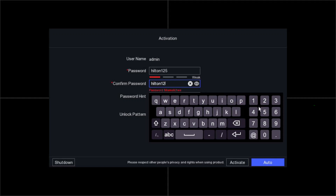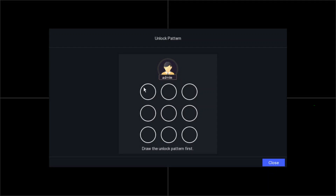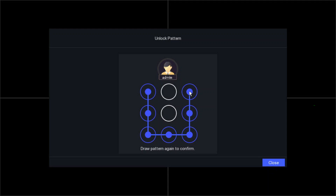Now the password hint — when you forget your password, the hint will help you remember. It is recommended to set a hint. You can put your son's name, daughter's name, house number, whatever you like. Next, at the bottom, unlock the pattern. Click on that and you can draw a pattern of your choice. We're going to make a U-pattern here — you have to do it twice to confirm.